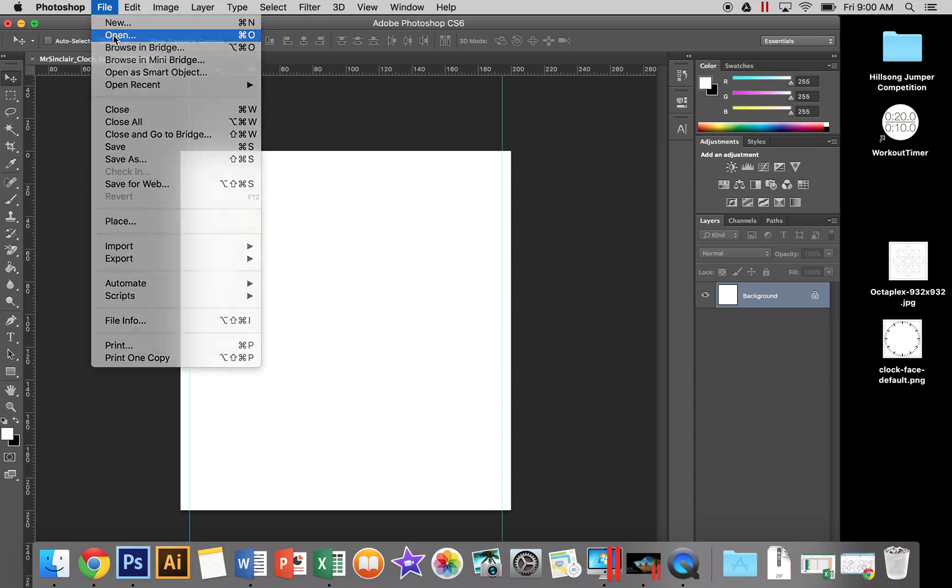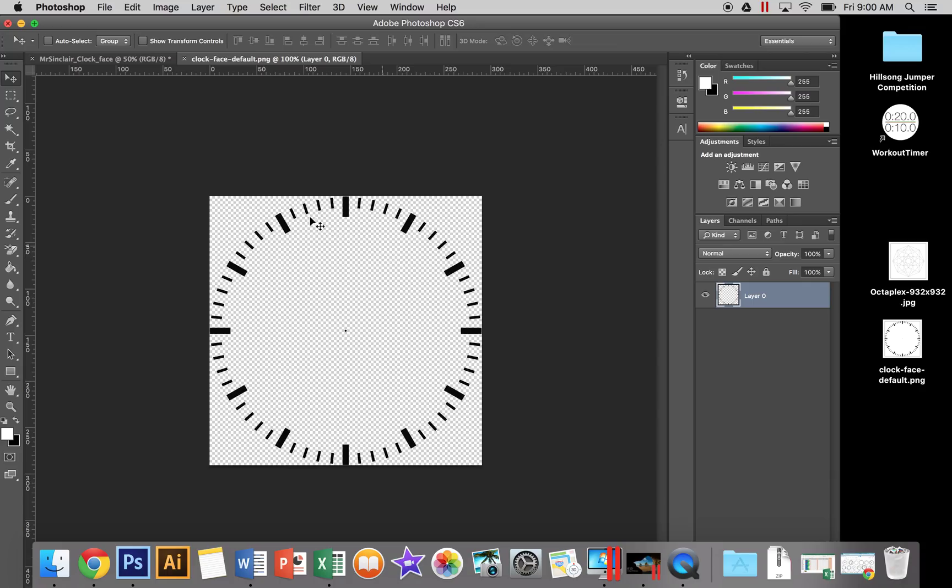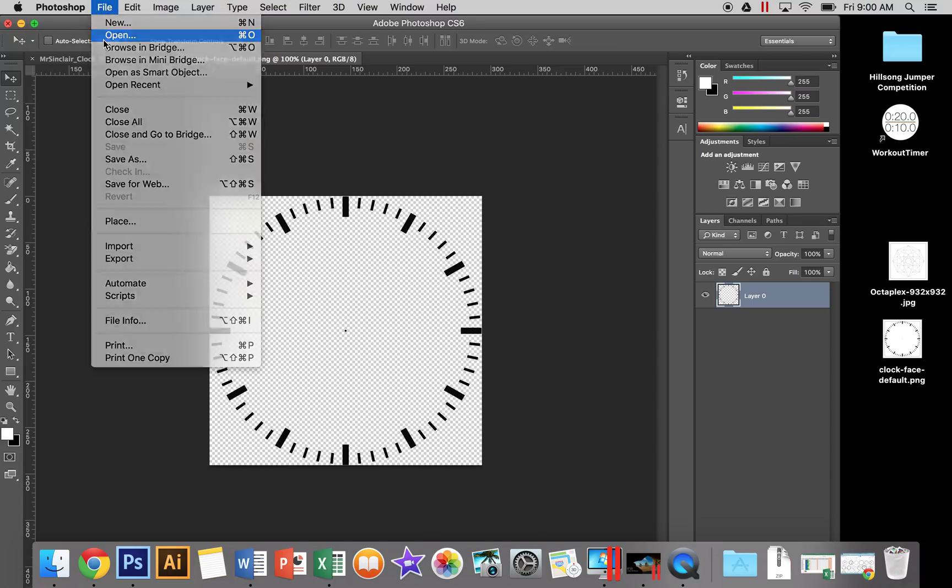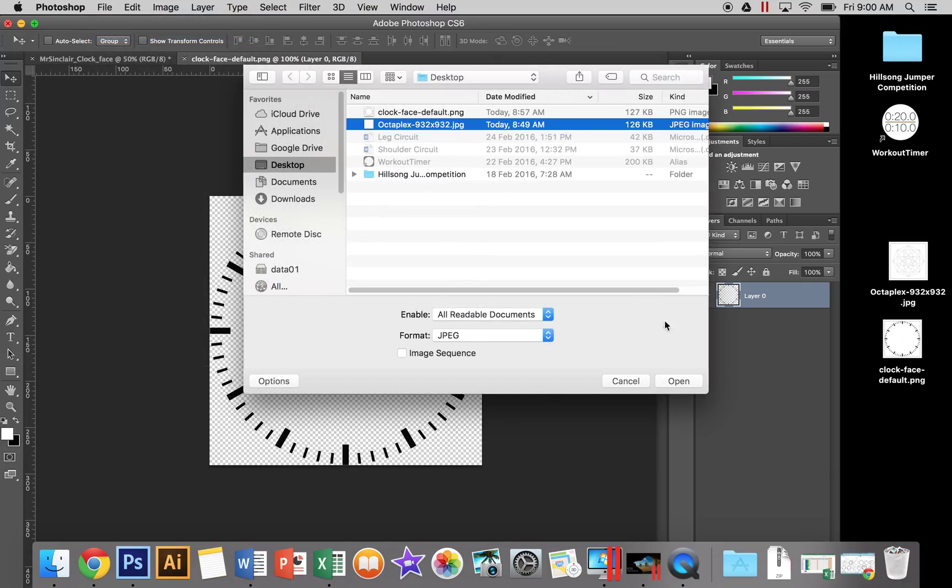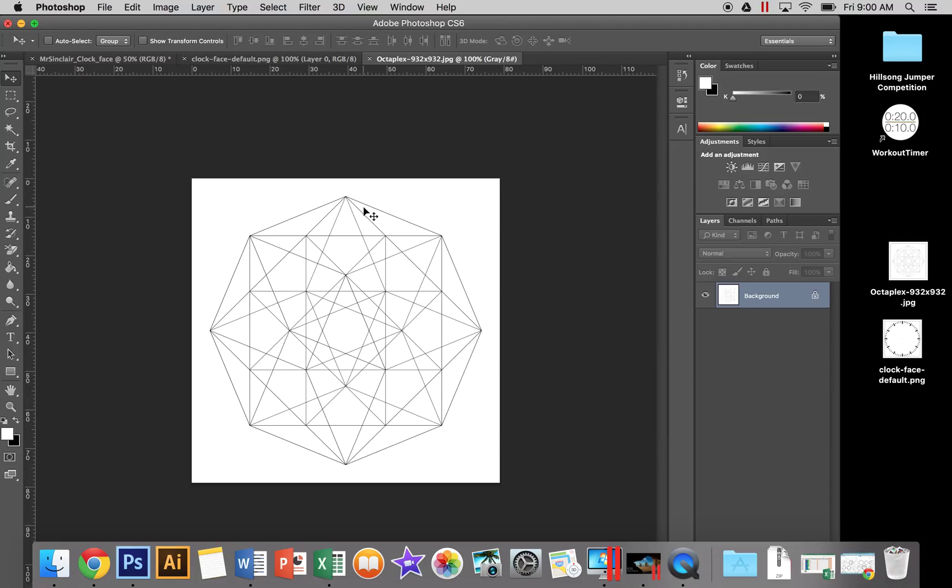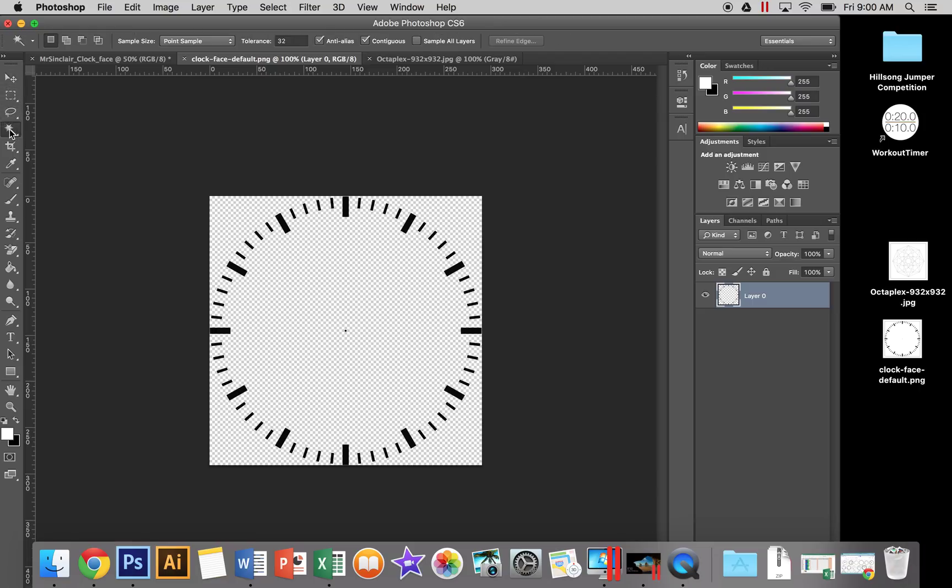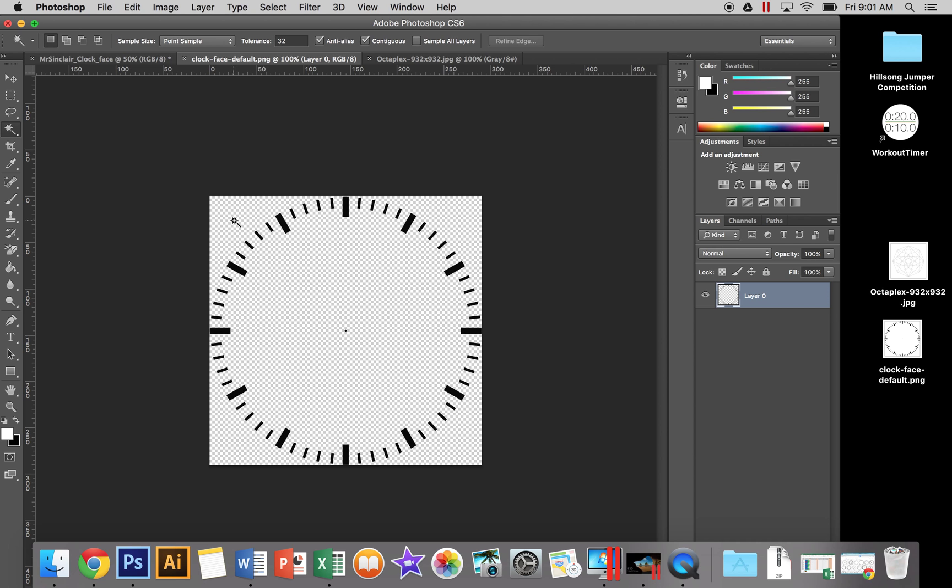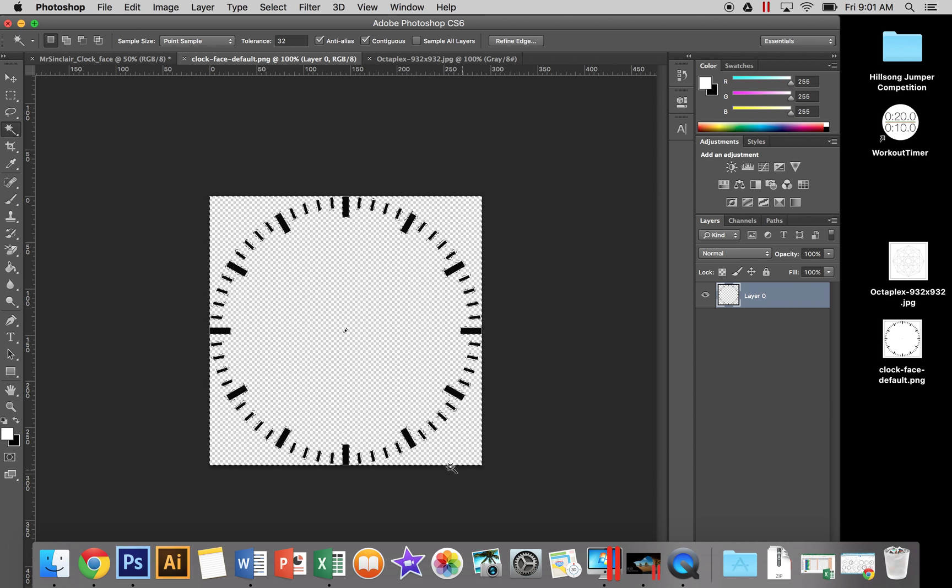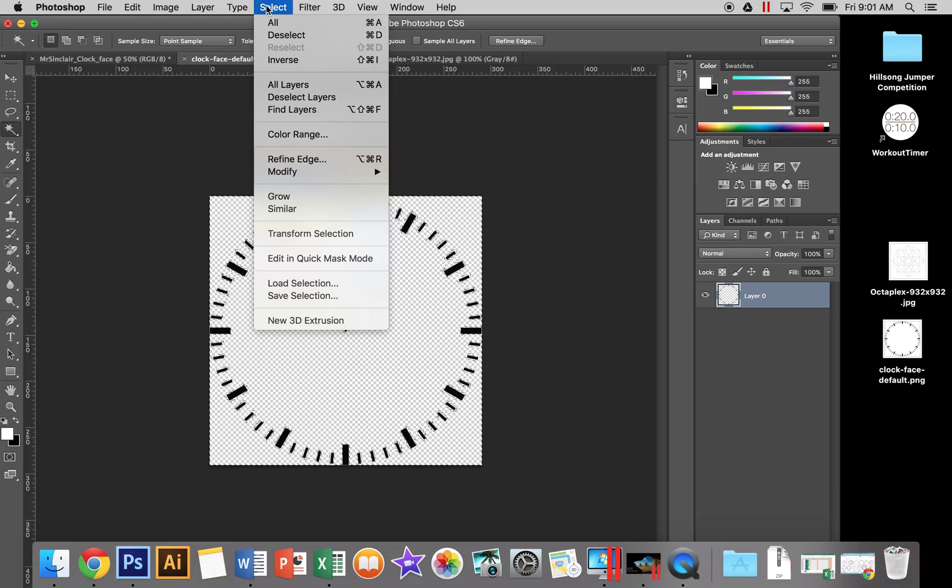Next, open up those images from the internet. We want to start with the clock face. We want to grab the black, not any backgrounds. Go to the magic wand tool - if you can't see it, left-click and hold, then select magic wand. Select each of the white backgrounds, holding Shift if there are multiple. We've selected all the white, but we want the black, so go to Select > Inverse.